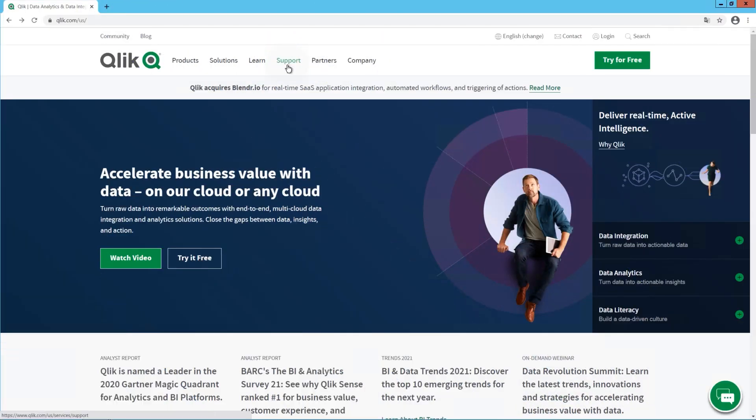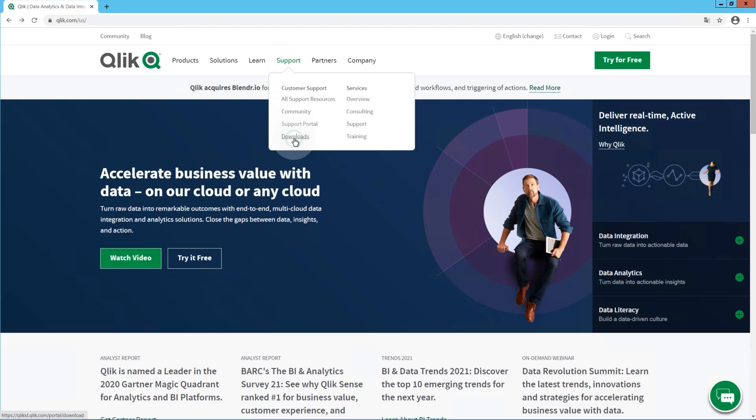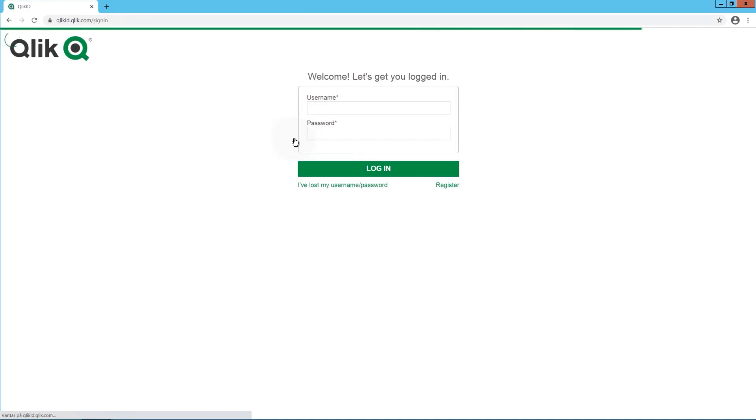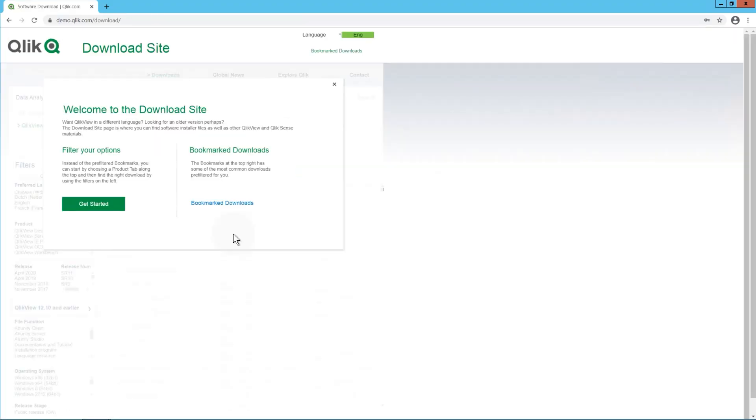To install Qlik Sense, download the setup file from www.qlik.com.